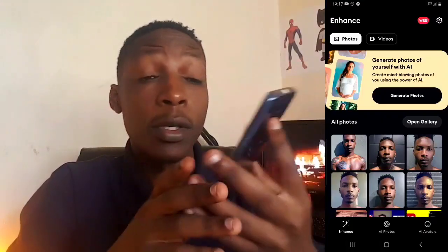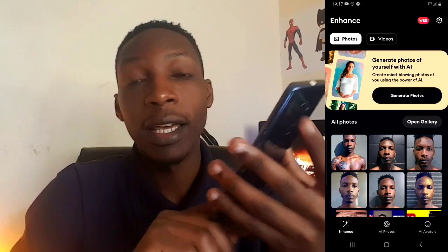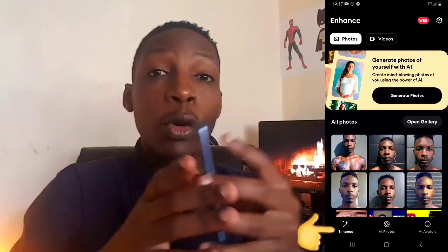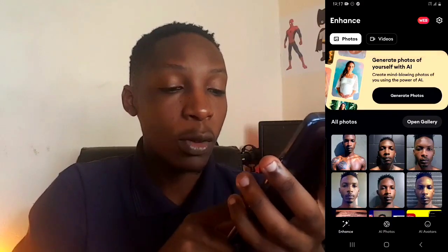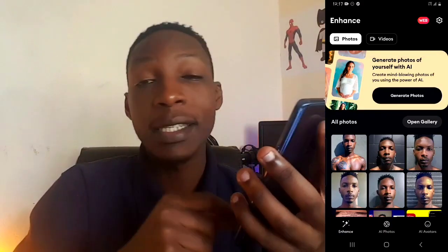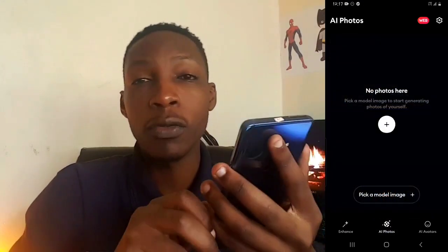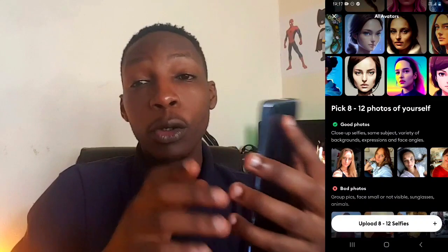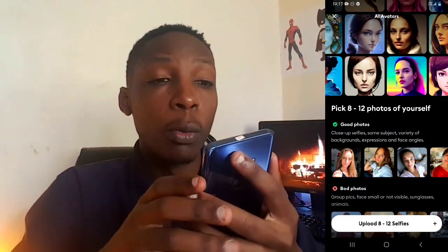Once you open the app, this is basically how it's going to look. Down here at the bottom is where you'll find the three features I talked about. The first one lets you enhance the quality of your photos and videos. The second is where you create your AI photos. And the third is where you create AI avatars.